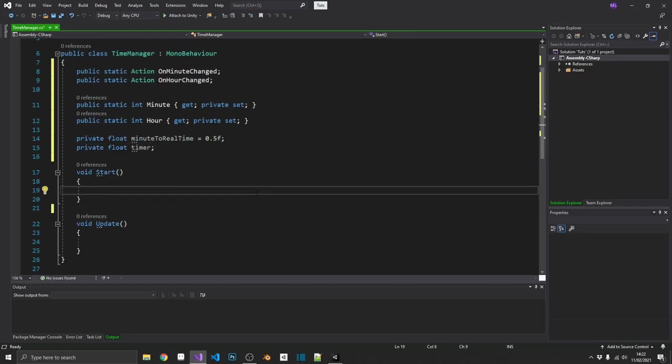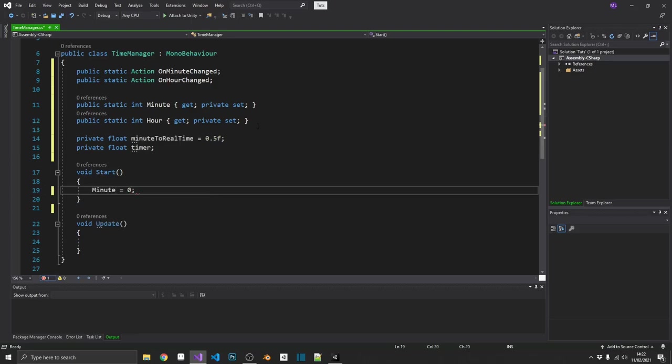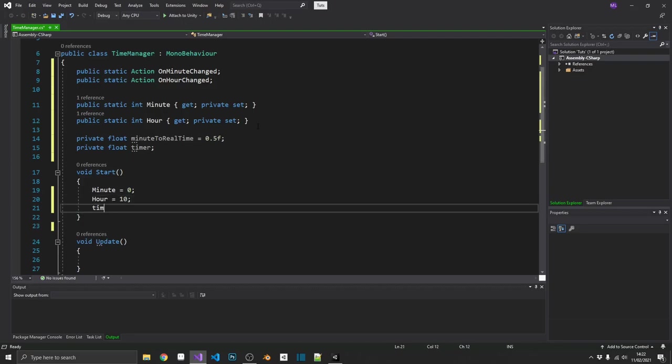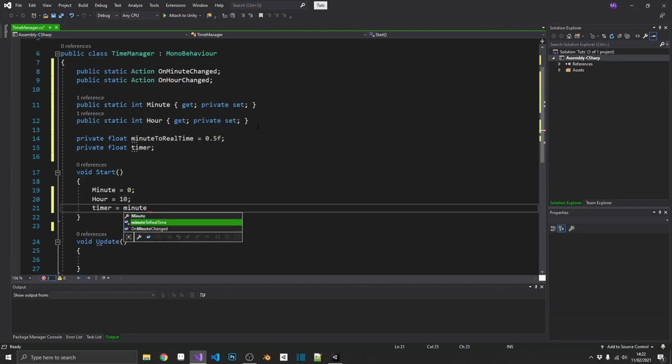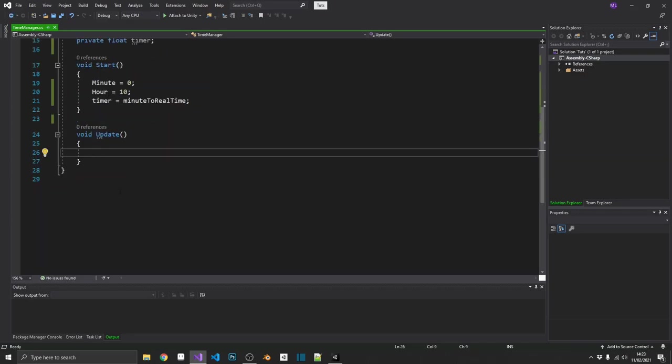Now, in our start method, we can set minute and hour to whatever we want. I'm just going to start mine at 10 o'clock so we don't have to wait that long before we can actually trigger that event at 10.30. So minute is going to equal 0, hour is going to equal 10. And then to start off, we'll set our timer equal to our minute to real time. Next, we'll just go into our update.